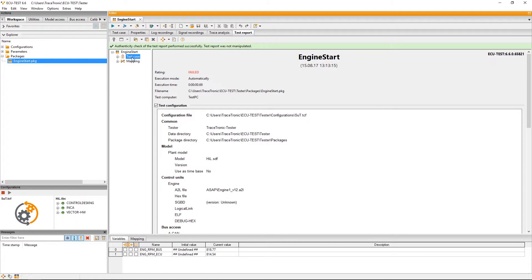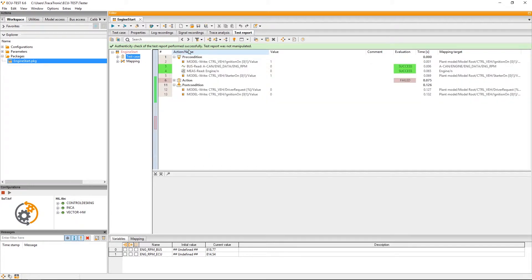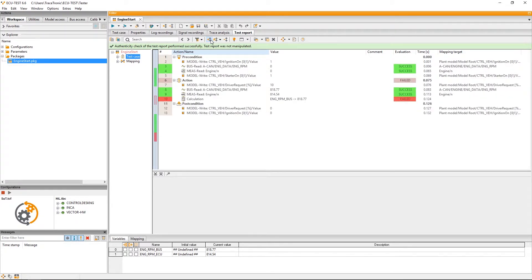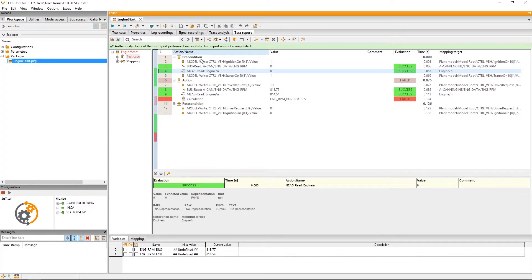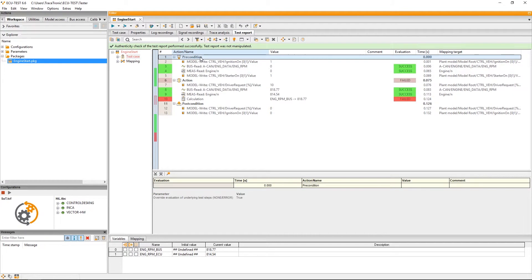Back to the test steps. In case anyone wonders why, within the precondition, the evaluation is not aggregated upwards. This is because the precondition block is a special structural element for preparing the test case. Since the preparation result shall only influence the overall performance in the event of an error, the evaluation is not aggregated.